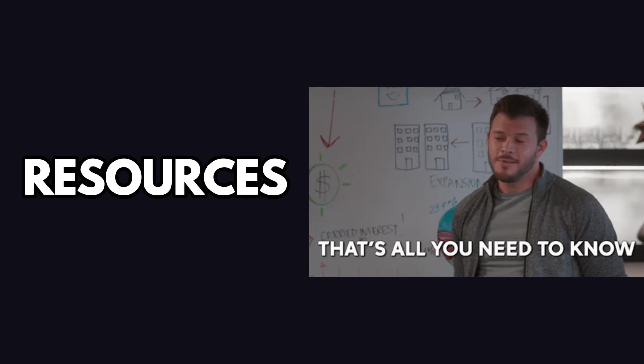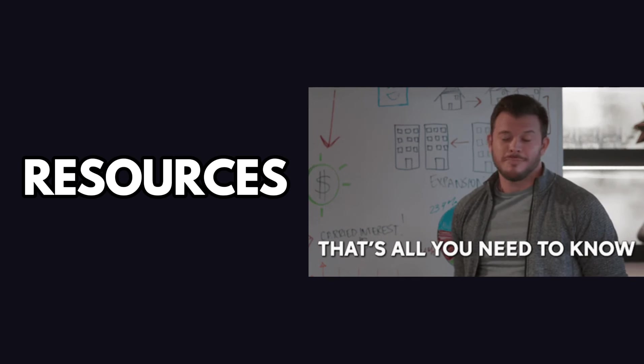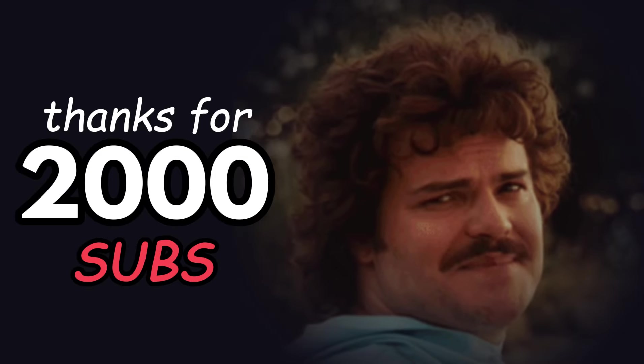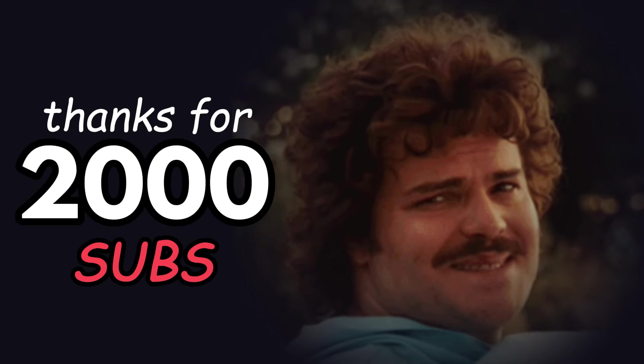And just like that, you've got everything you need to work with resources in Godot. Whether it's saving, loading or reusing them, resources make things easier and organized. That's all for this video. Thanks for watching. See ya.